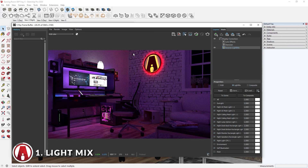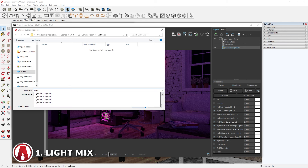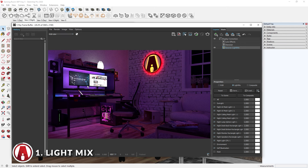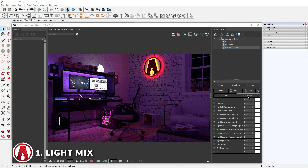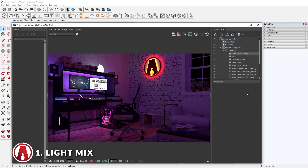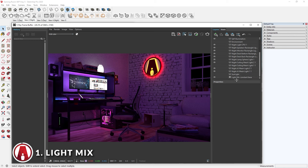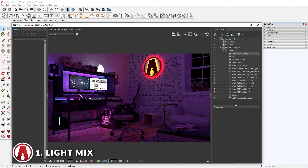Once you are done adjusting the Light Mix settings, you can export the image as normal, or you can send the Light Mix to Composite. This will break them into layers which you can use to composite further using the new V-Ray Frame Buffer window.